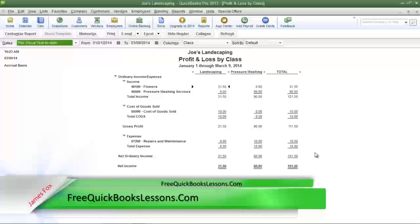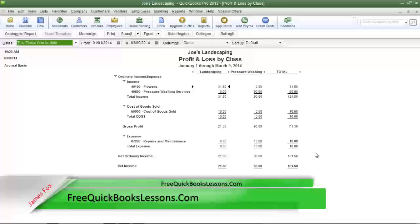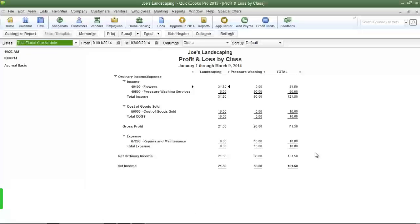And that is how you create a class list and run the profit and loss by class report. If you have any questions, please send me an email. Once again, this is James Fox and I'll see you next time.